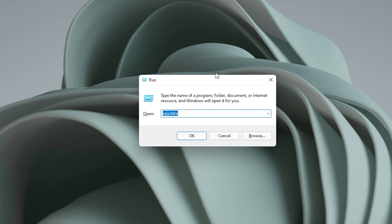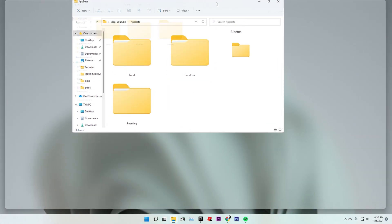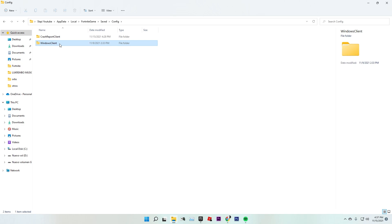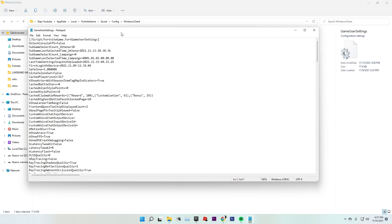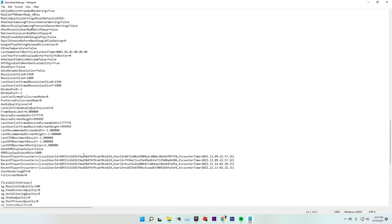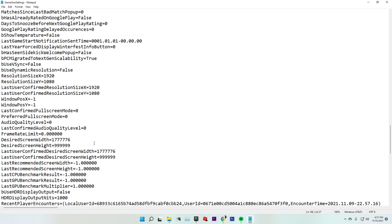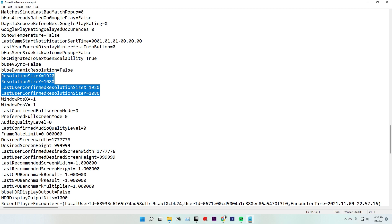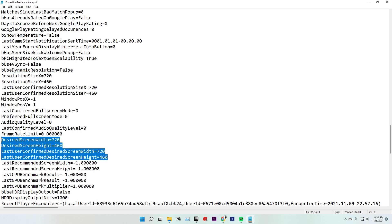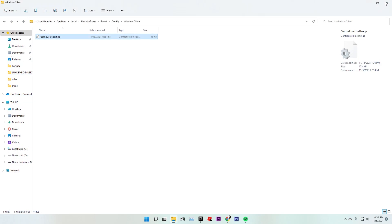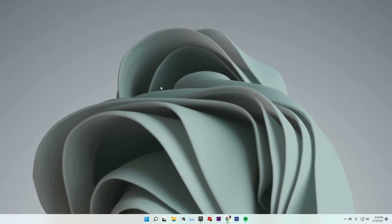Now that we're on the desktop, press the Windows key plus R to open the Run dialog. Type %appdata%, then go to the Local folder, then FortniteGame, then Saved, then Config, then WindowsClient. Here you will open the GameUserSettings file. Scroll all the way down and you will find the resolution size and the desired resolution fields — they may have weird numbers. We're going to change those numbers to our target resolution: 720 by 460. Once you put the resolution in, just click Save.